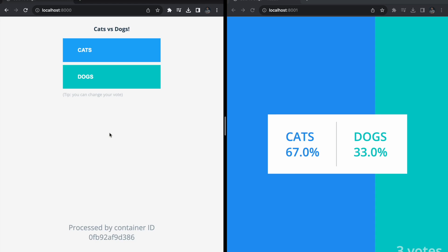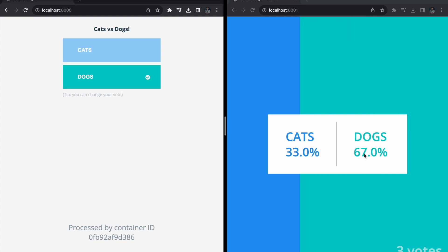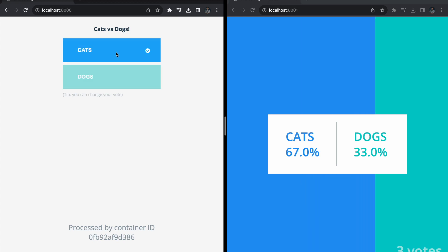In this video I am going to explain how we can create a microservice architecture application. This is a vote casting application where we have two candidates: cat and dog. Based on whom we cast a vote, the result changes in real time. For example, if I cast a vote for dog, the dog has 67 votes; if I change to cat, you can see the real-time data changing.